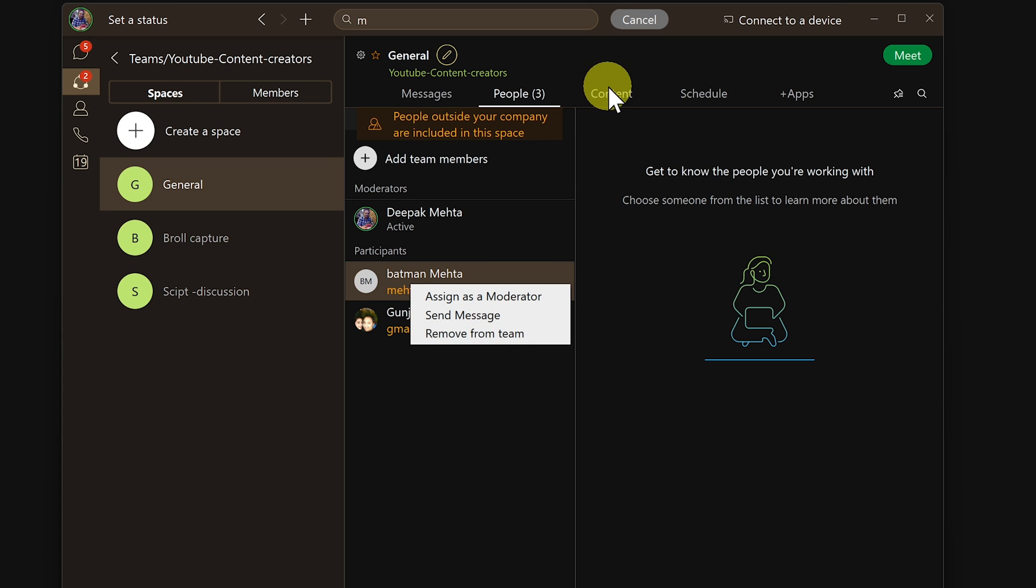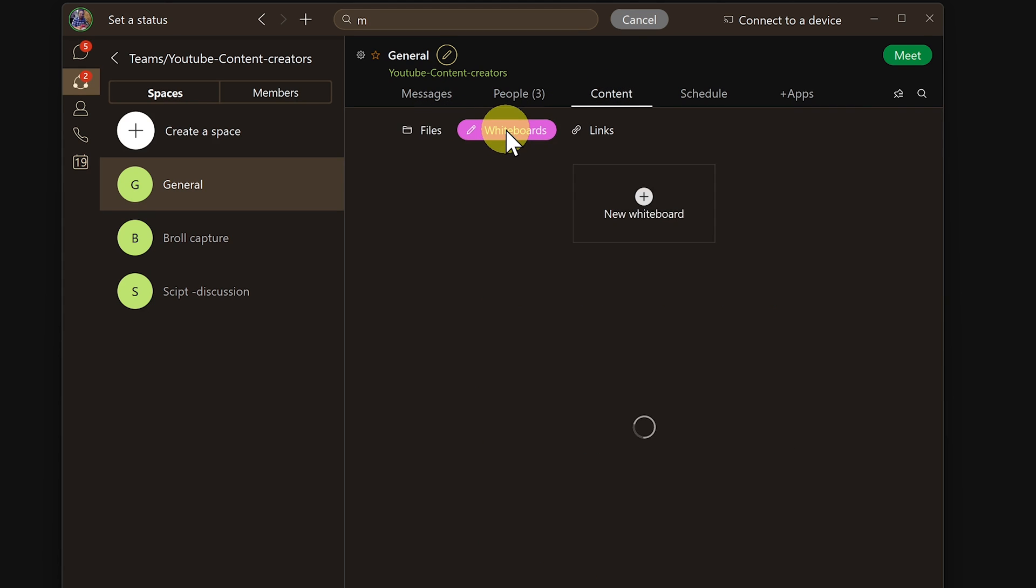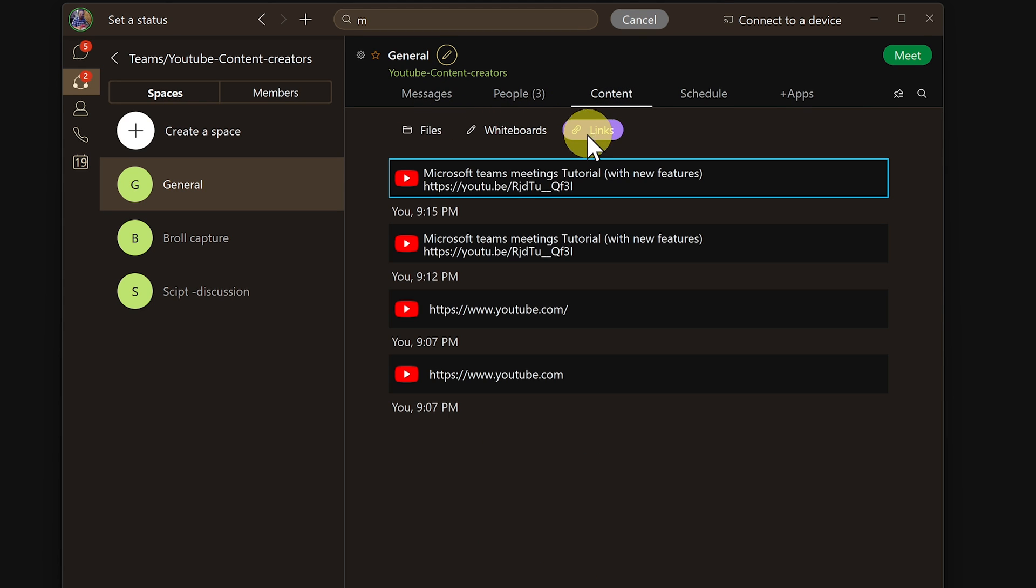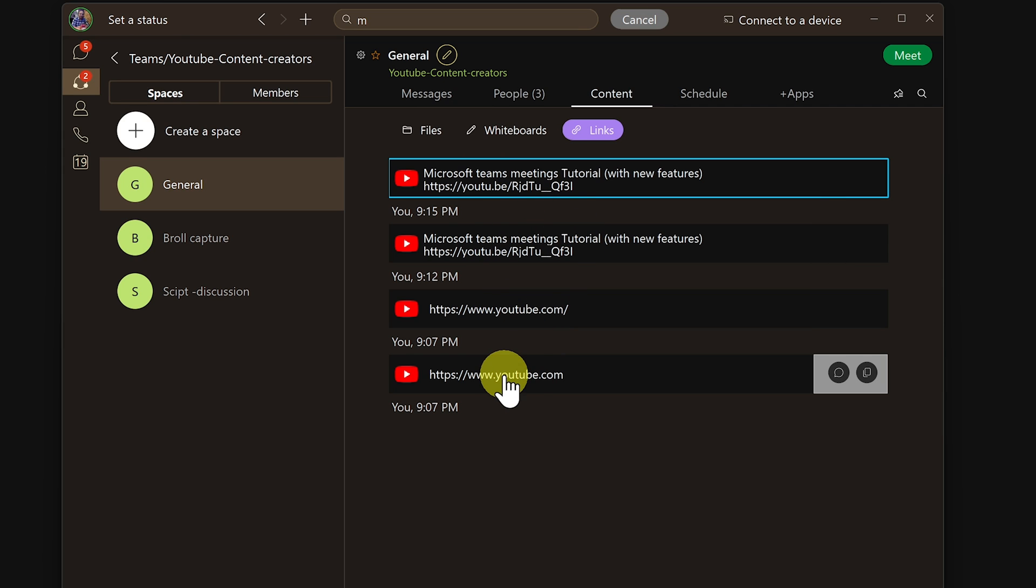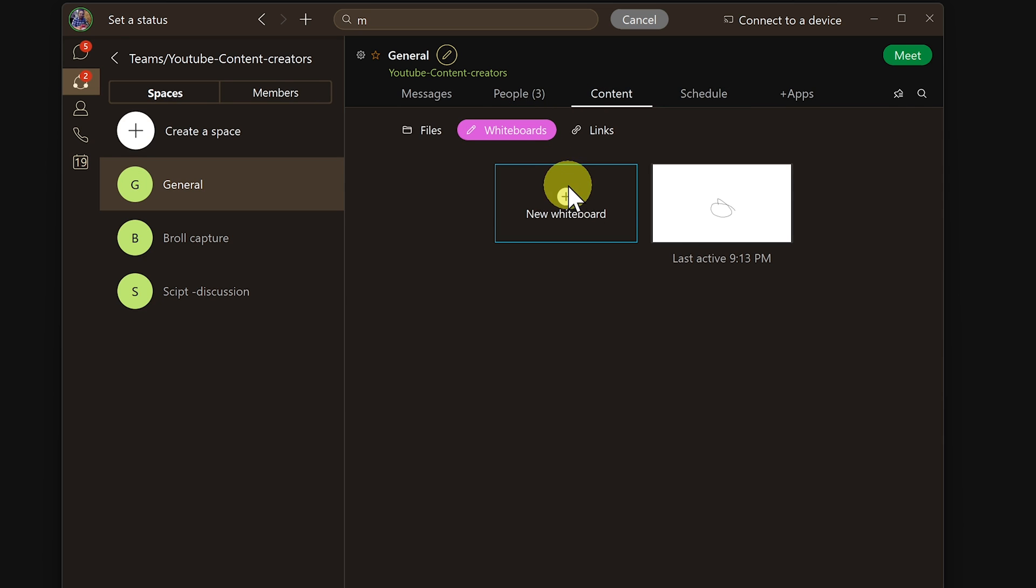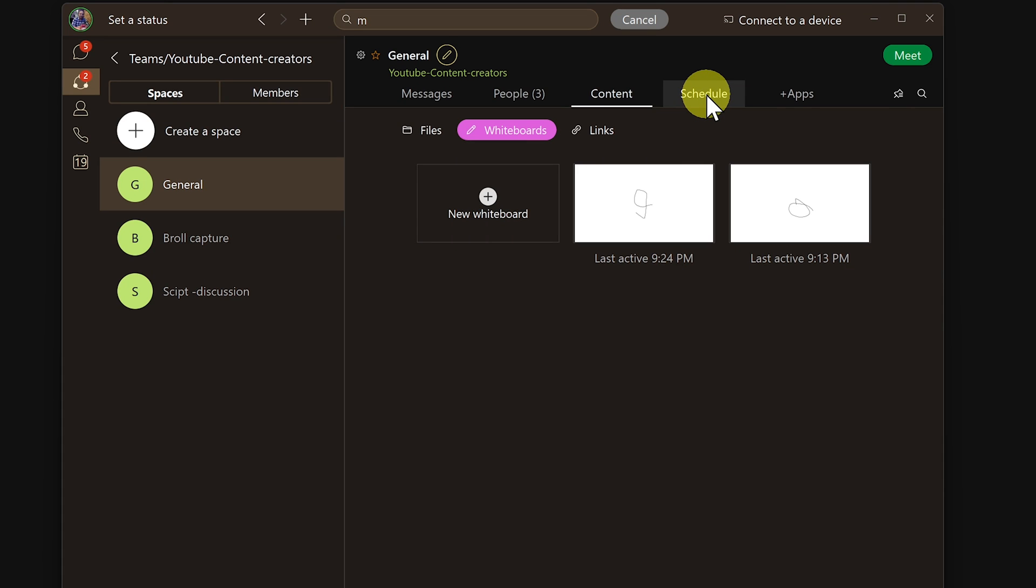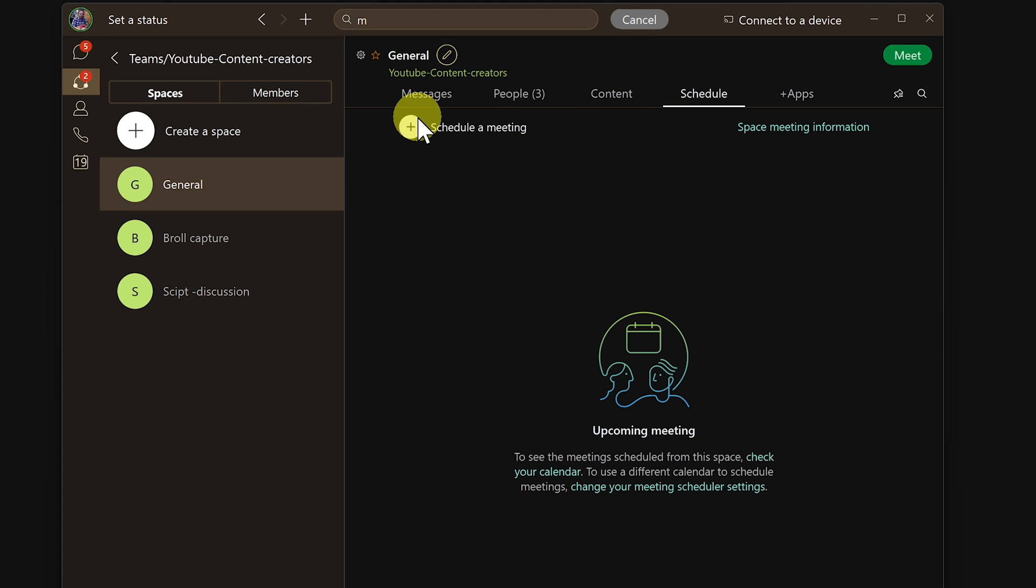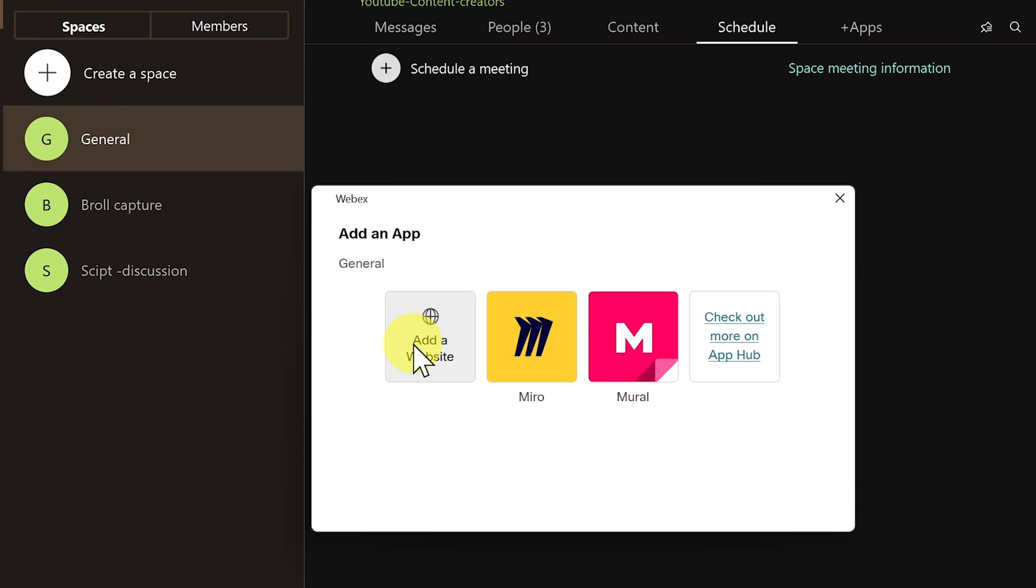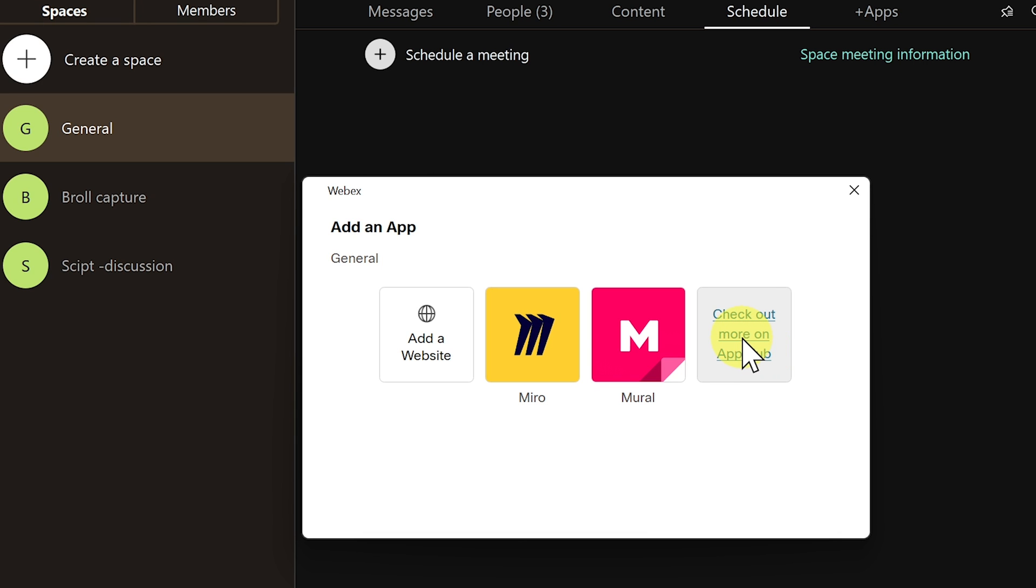Content tab gives you access to the files, whiteboard, and links that were shared inside a space so that you can always refer to them later. You can also start a new whiteboard from here and co-collaborate on it at the same time with other space members. Schedule tab will let you quickly create and send a meeting invite and the plus app tabs you can add a website or additional apps like Mural, Miro, and you can also bring in third-party apps straight from the app hub inside your teams and enhance your productivity.